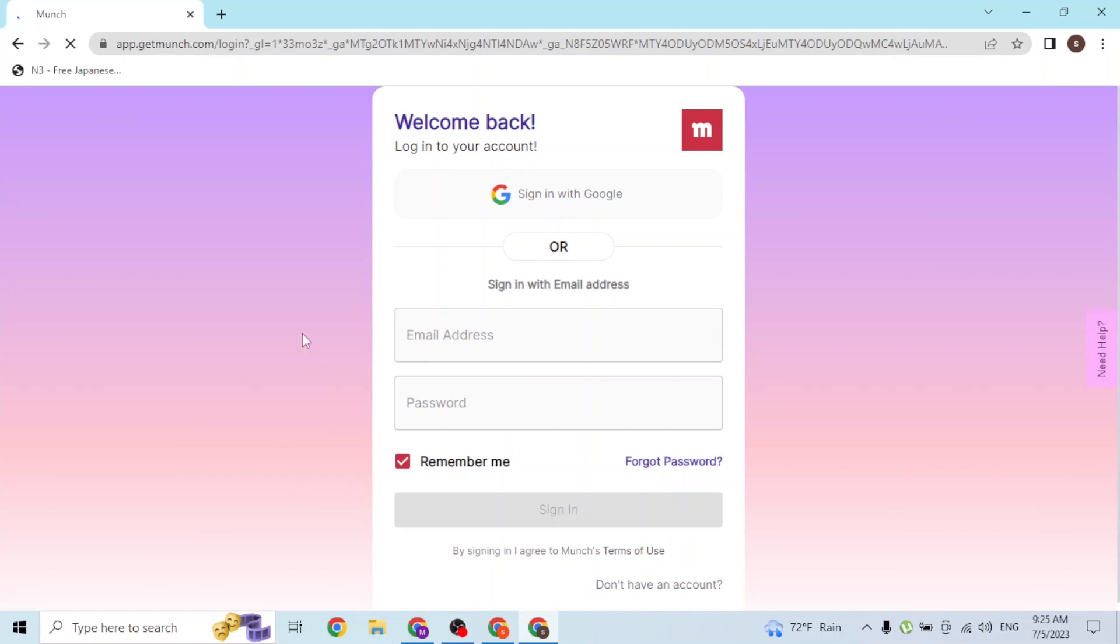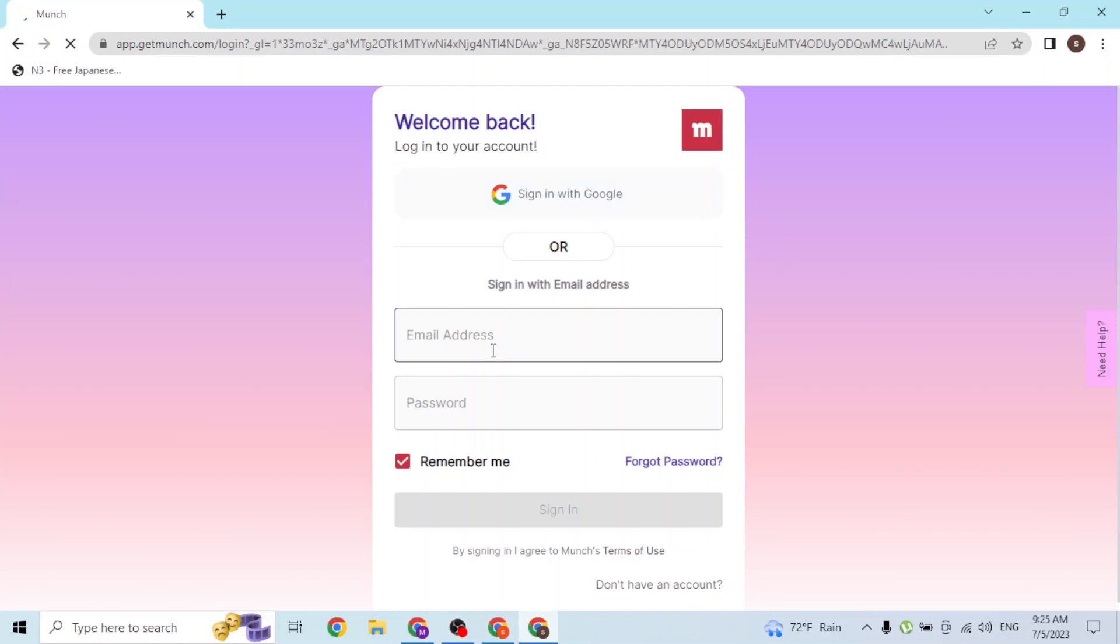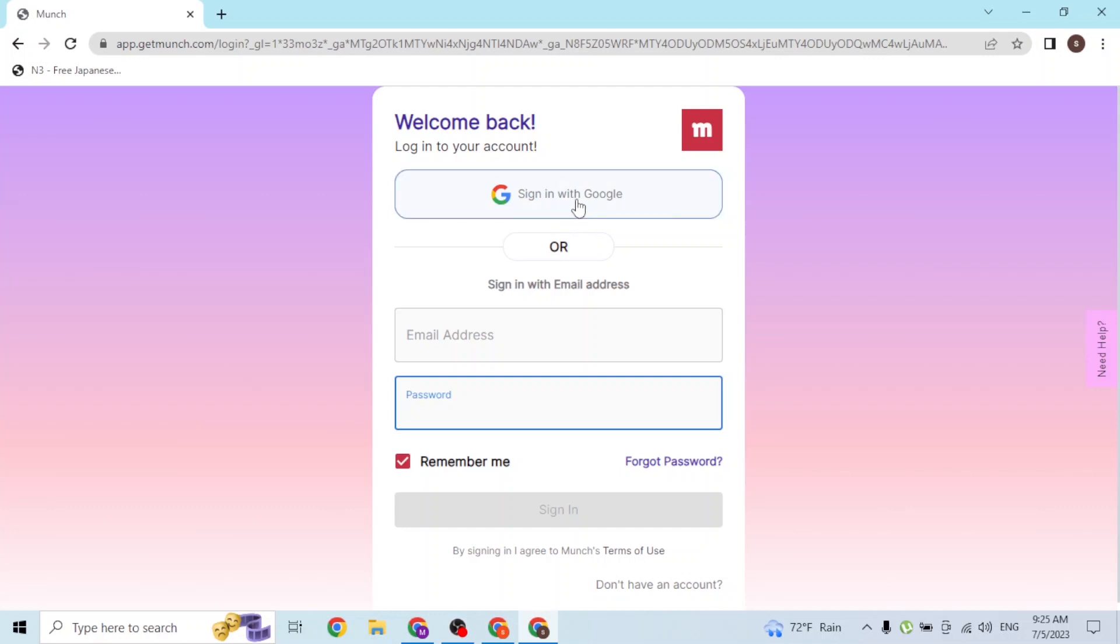Over here, in order to log into your account, you can see there are two types of login: one is an automated login with your Google account and a manual signing process. In order to go with the automated login...